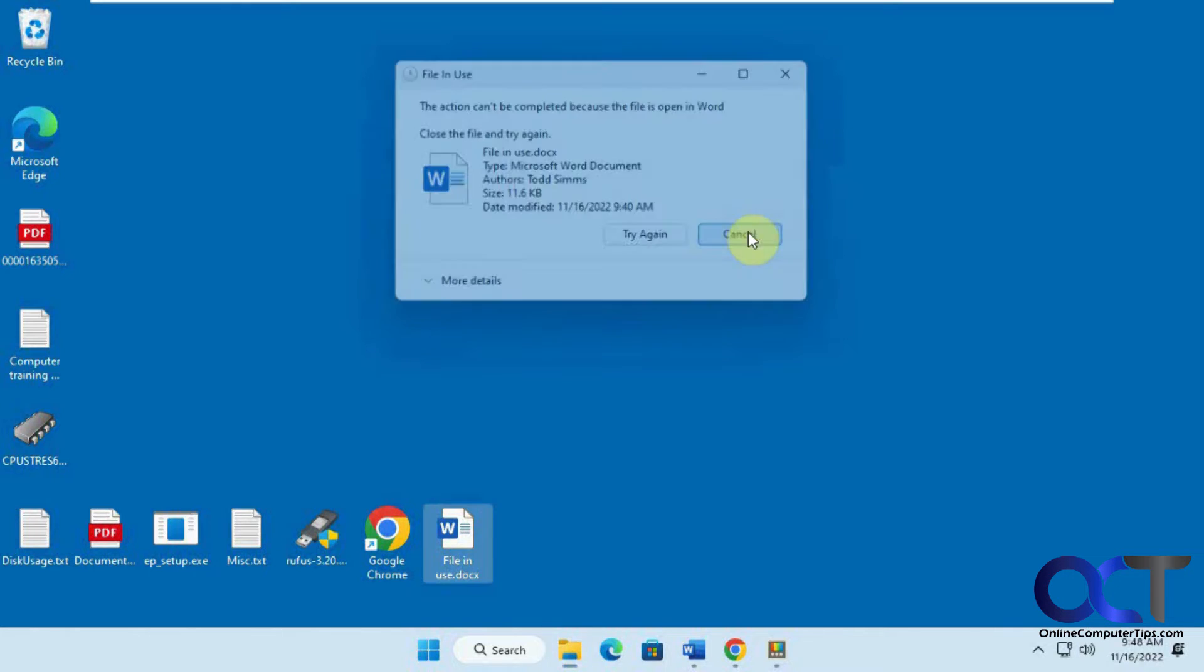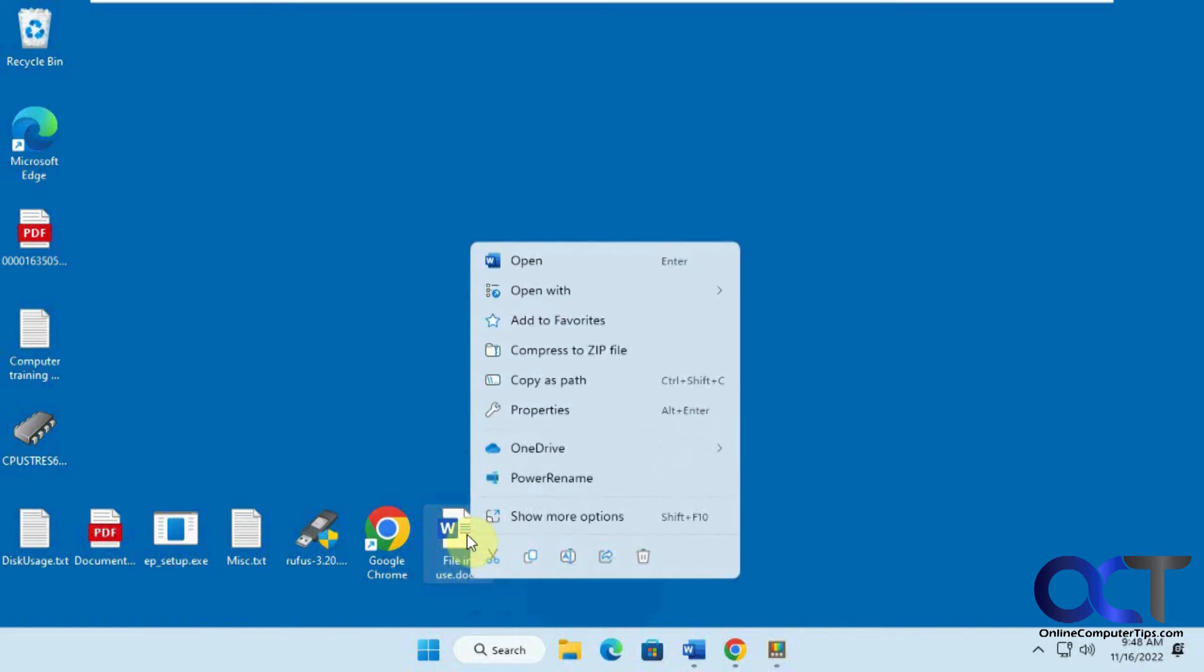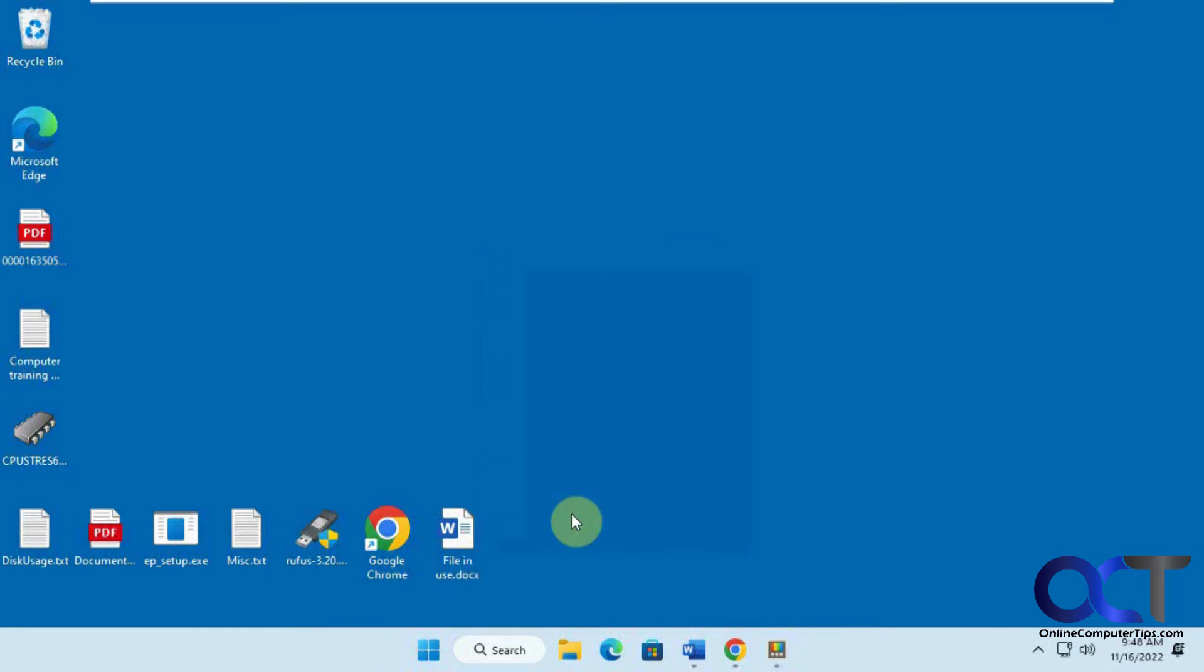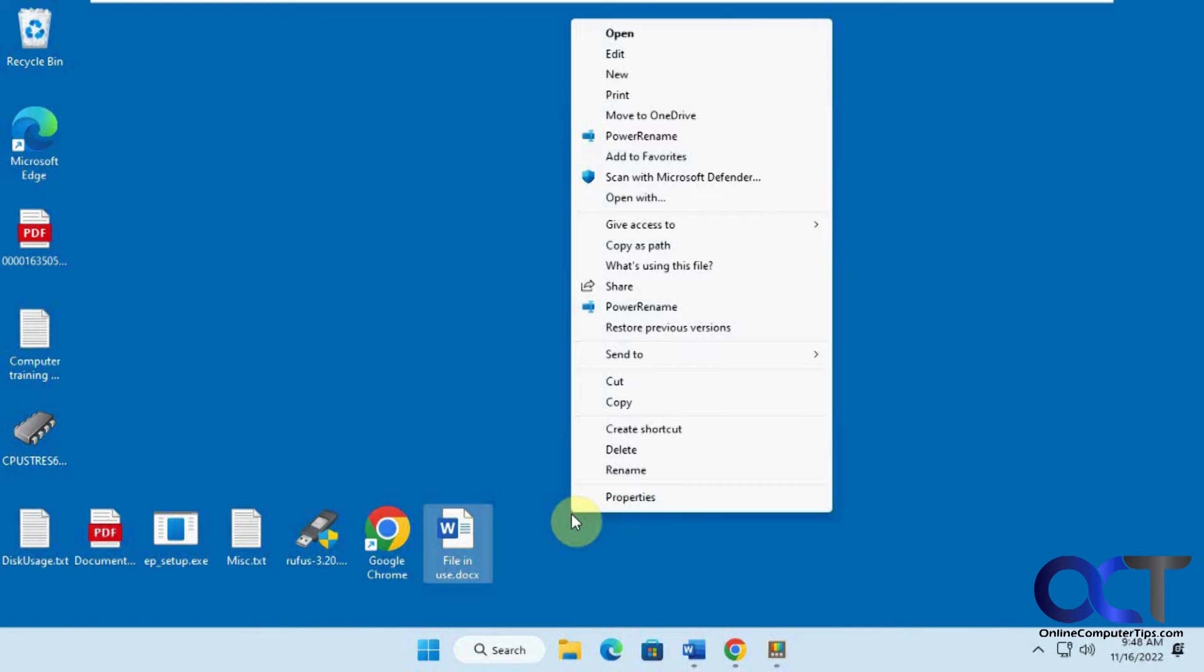So what you do is you take that file that's open, you right-click on it, and in Windows 11, you go to Show More Options. Windows 10, you don't have to do this.